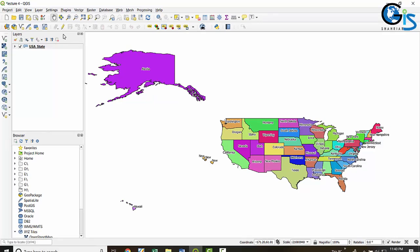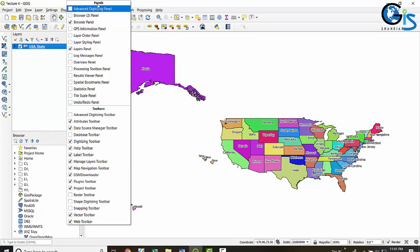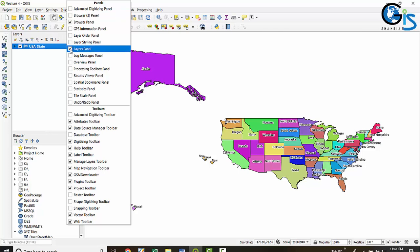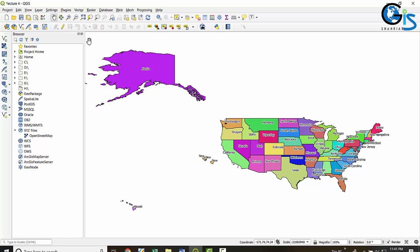There are by default two types of panel in QGIS: the layers panel and the browser panel. When we add any layer — a shapefile, vector layer, or raster layer — it will be listed inside the layers panel. We can also switch on or off the layers panel using the right-click context menu.